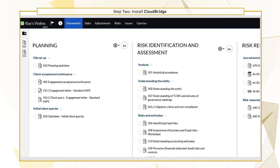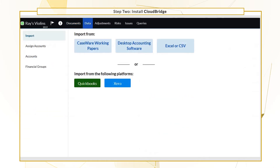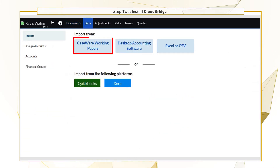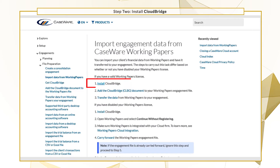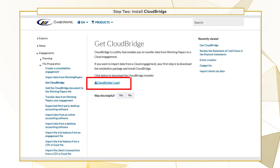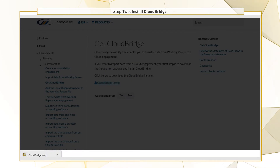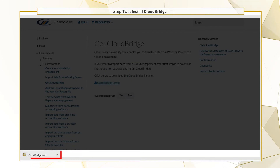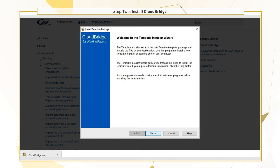To download the installation package, go to the data page in your Caseware Audit file and select Import from Working Papers. This launches a help page with instructions on how to install CloudBridge. Open the file to run the installer and then follow the installation wizard.